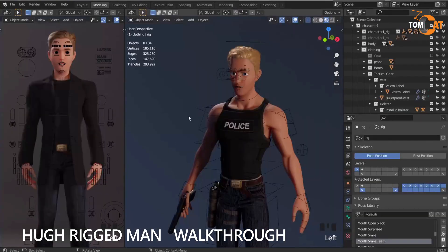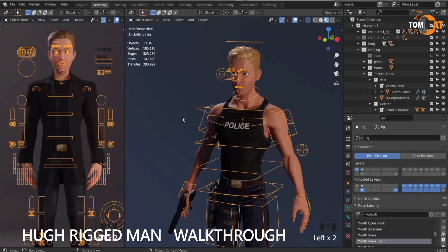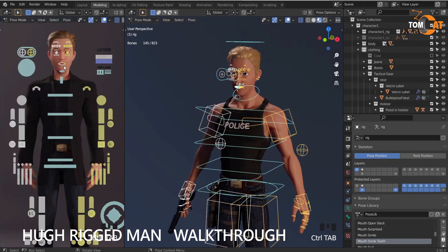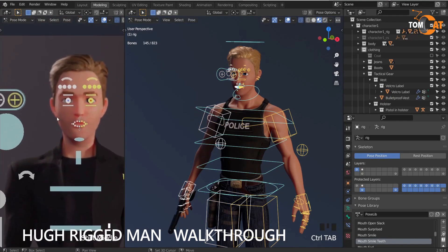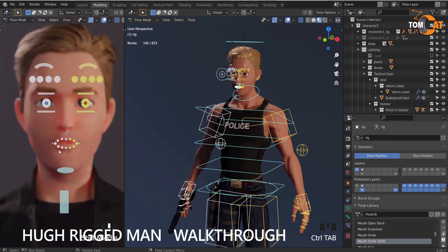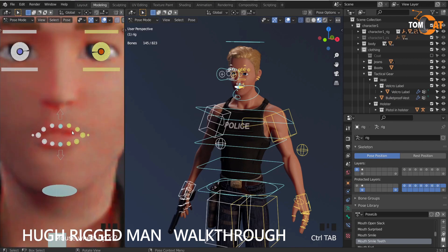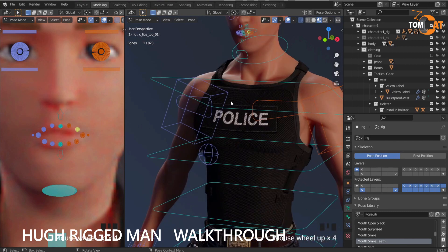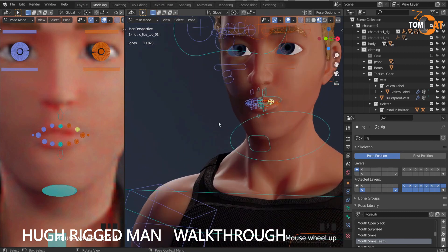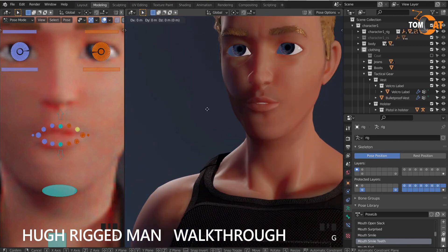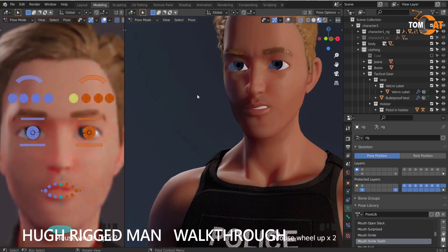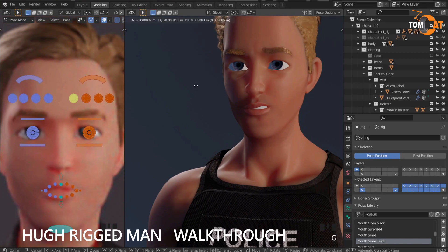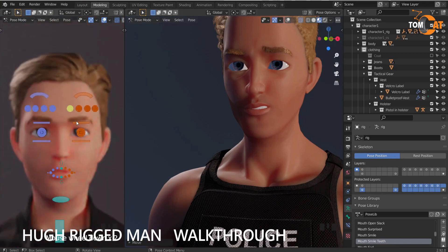If you grab your armature and go to Pose Mode, you've got your GUI picker. This makes it so much easier to grab little parts — say if you wanted to grab just part of the mouth, you could do it like that and use G to move it. Or if you wanted to move just one part of the eyebrow, you can move it individually. This just makes it a lot easier to pick things.